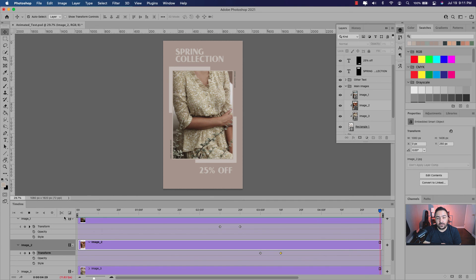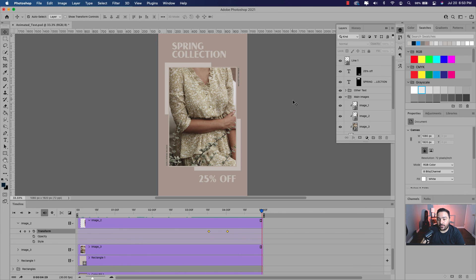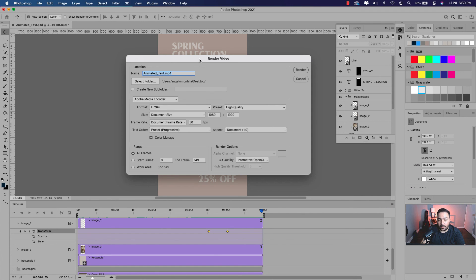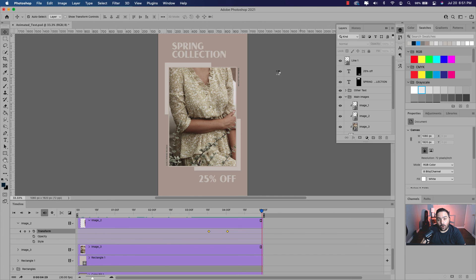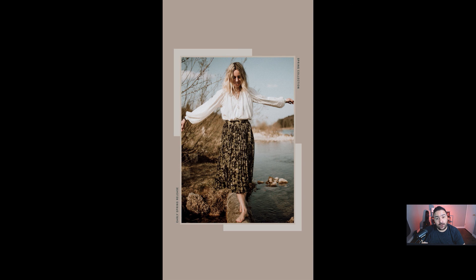Let's go ahead and render this as a video — an MP4 — which you can share on your Instagram Stories or any other social media post. To render the video, click on the timeline options in the upper right-hand corner of the timeline and select Render Video. That brings up a dialog box. You can rename the file — I'll leave it the same as my project, and you'll notice it has .mp4. Make sure the format is set to H.264 and the preset is set to High Quality. The document size is set to 1080 by 1920, which is the size of my project. I'm going to go ahead and render that and then open it. Here it is — my social media video ready to share as an Instagram Story. There's the first animation, the second, and the photo slide.